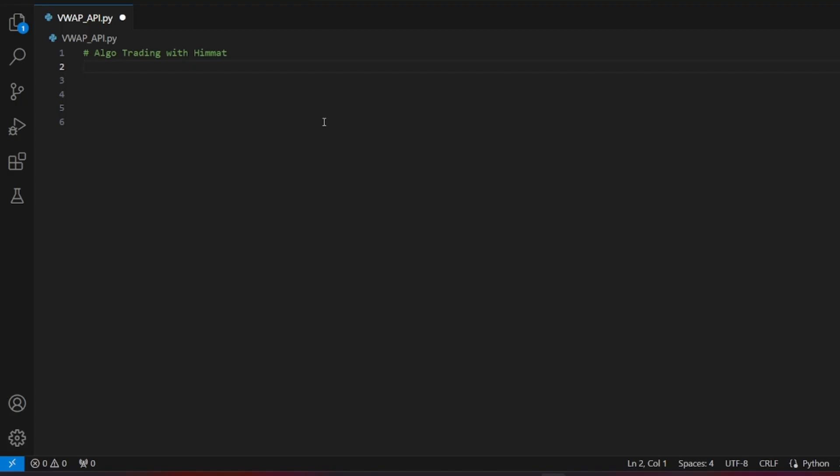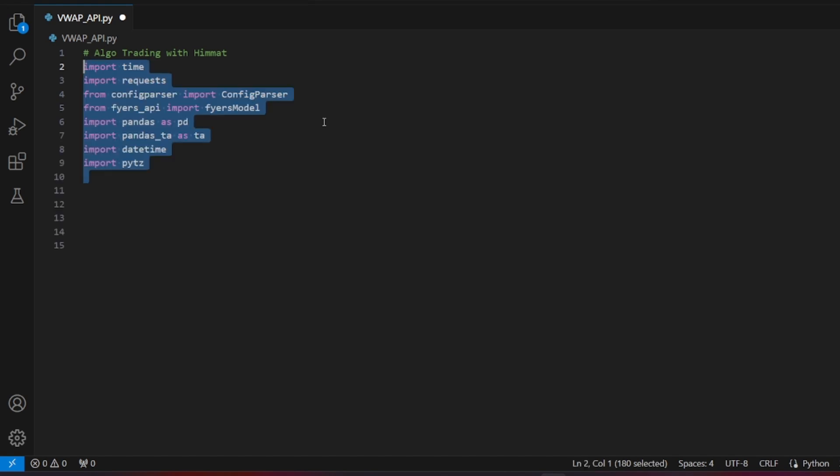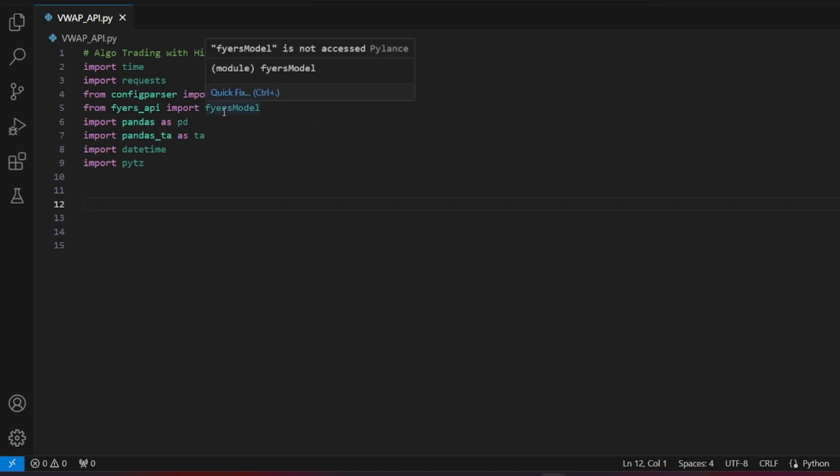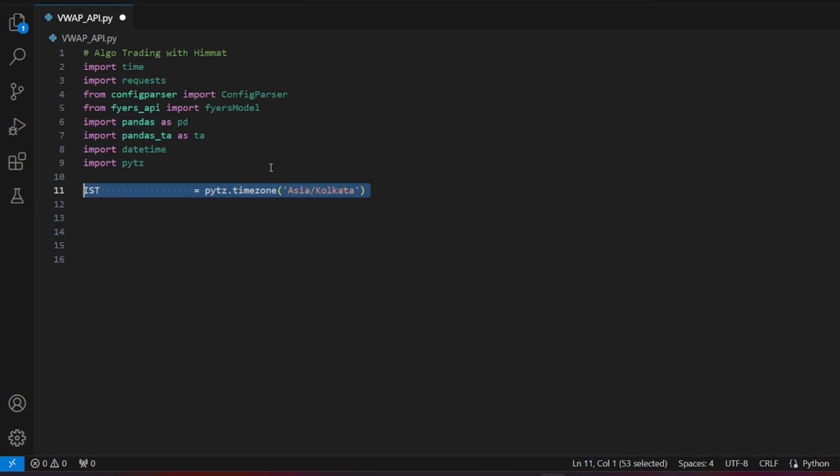Let's move on to the Python coding part. Start by importing the necessary libraries, including time, requests, config parser, the fires API - we use fires to fetch VWAP values, but you can use another broker's API if preferred - pandas, pandas TA for technical analysis, date time, and others.